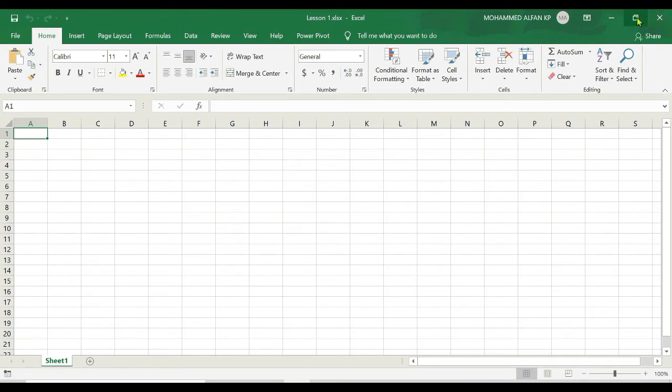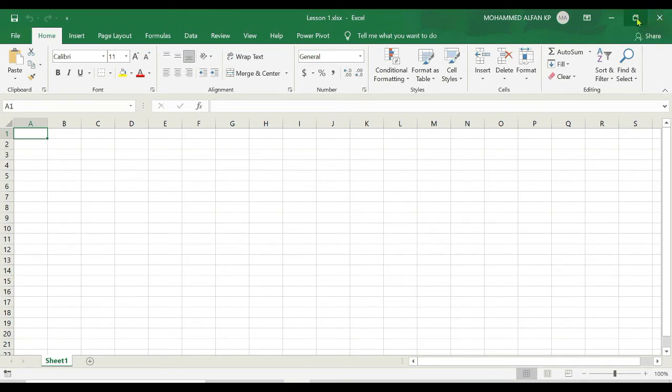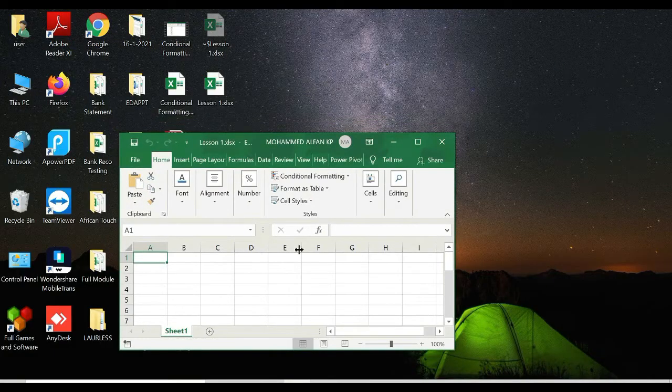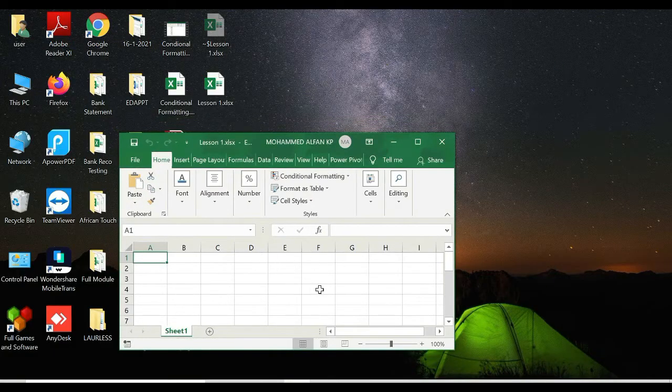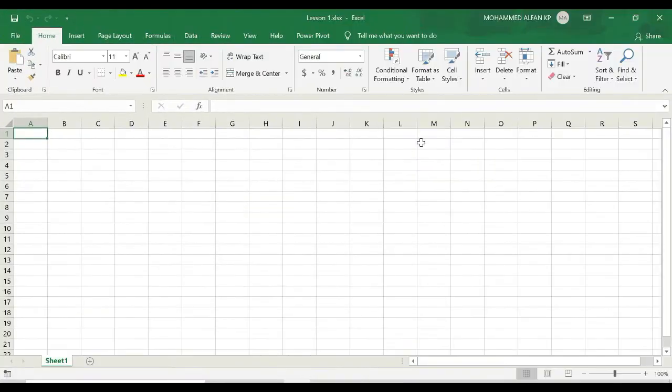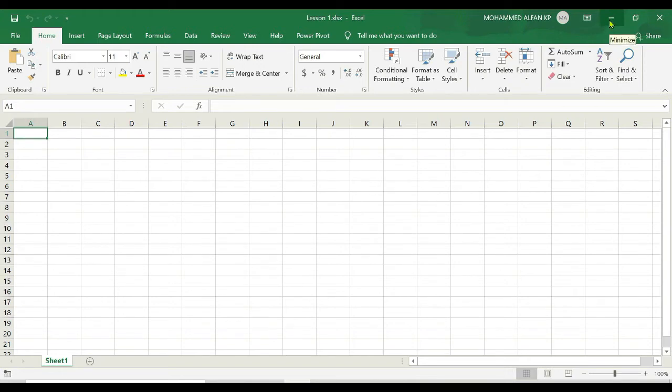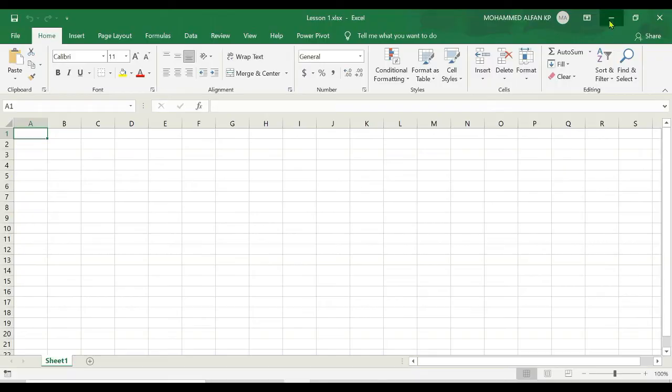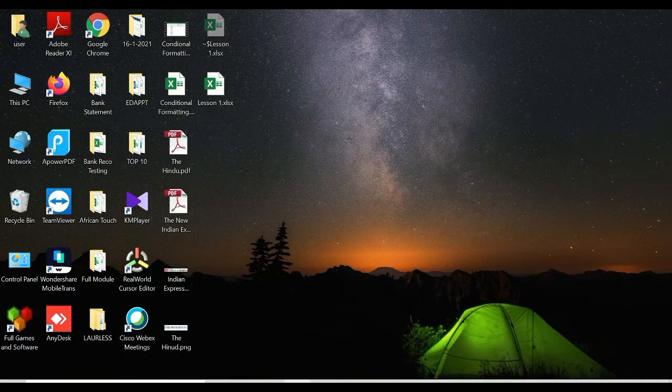If I click it again, it will go back to the original size. And after that we can see one minimize option. That means if I click on this, this workbook will minimize. I'm just trying to click this, see it gets minimized. I'm just expanding again.